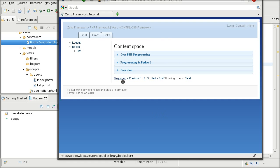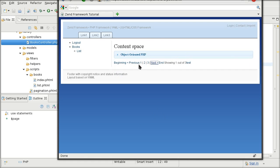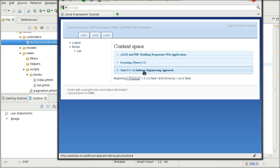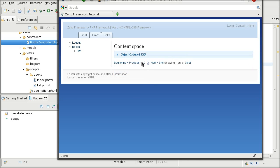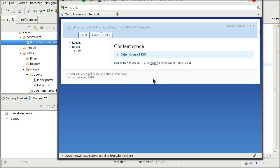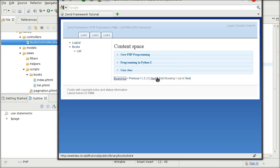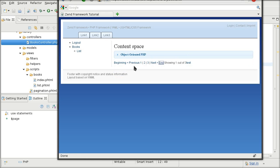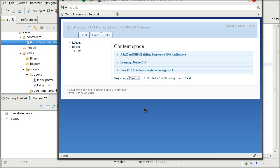And now we have next, next, previous, 3, 1, 2, next, beginning, end, previous, all working. Okay, so that's basically it.